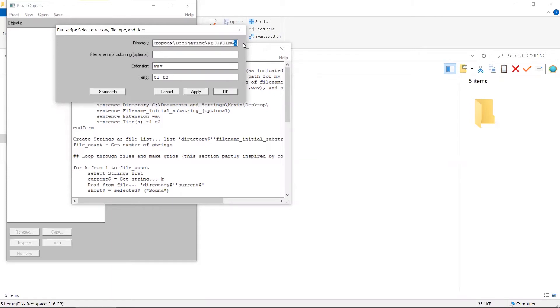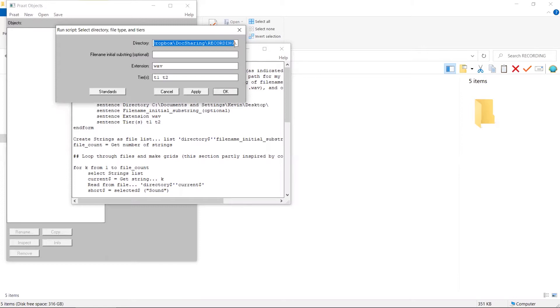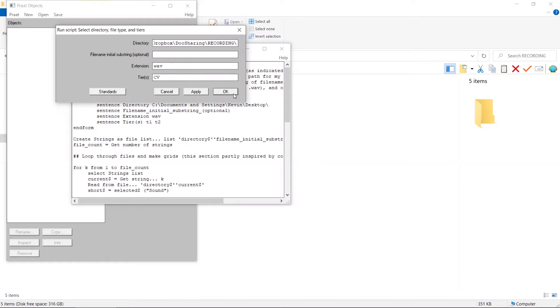Remember to include this final backslash. If you are a Mac user, you can click on the link below this video for how to obtain the directory information of a folder. In this pop-up window, we can also specify how many tiers we want. Suppose we just want one CV tier. Then we click on OK.